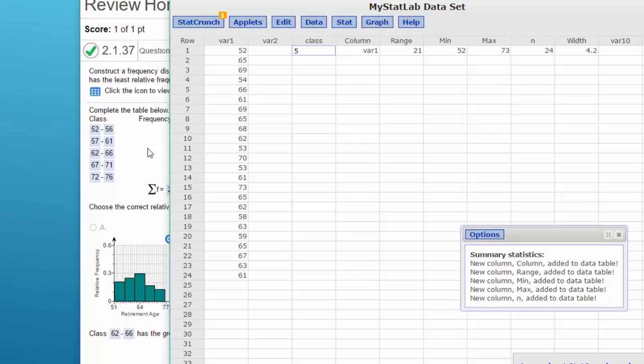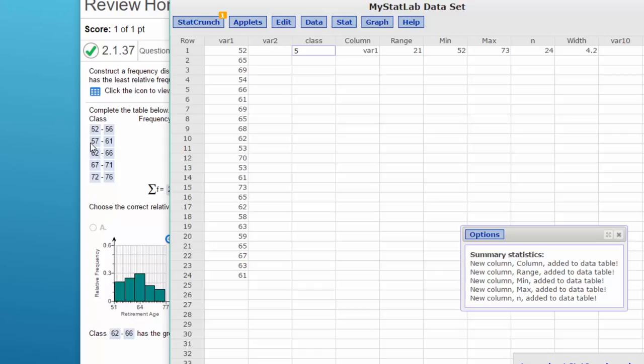Because we're dealing with integers here, whole numbers, all we need to remember is that the upper limit for each class cannot duplicate or overlap the lower limit of the next class. So that would give us 56, 61, 66, 71, 76. So that would give you your answers for that first part.